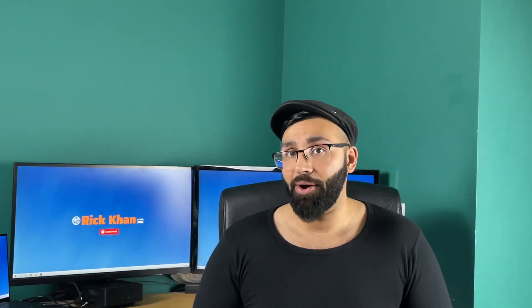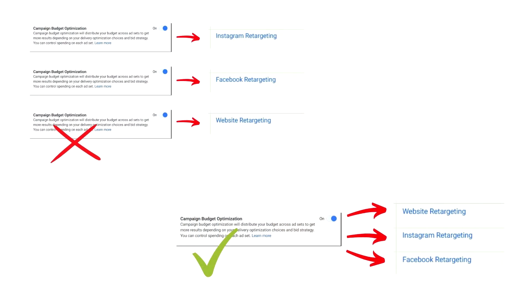Here's the thing though: if you create two separate CBO campaigns and separate the budgets across those campaigns with overlapping audiences within them, since the budget isn't centralized in one single CBO campaign, this will again overlap and fatigue your ads faster. So make sure to put all these overlapping audiences and ad sets into just one CBO campaign only.